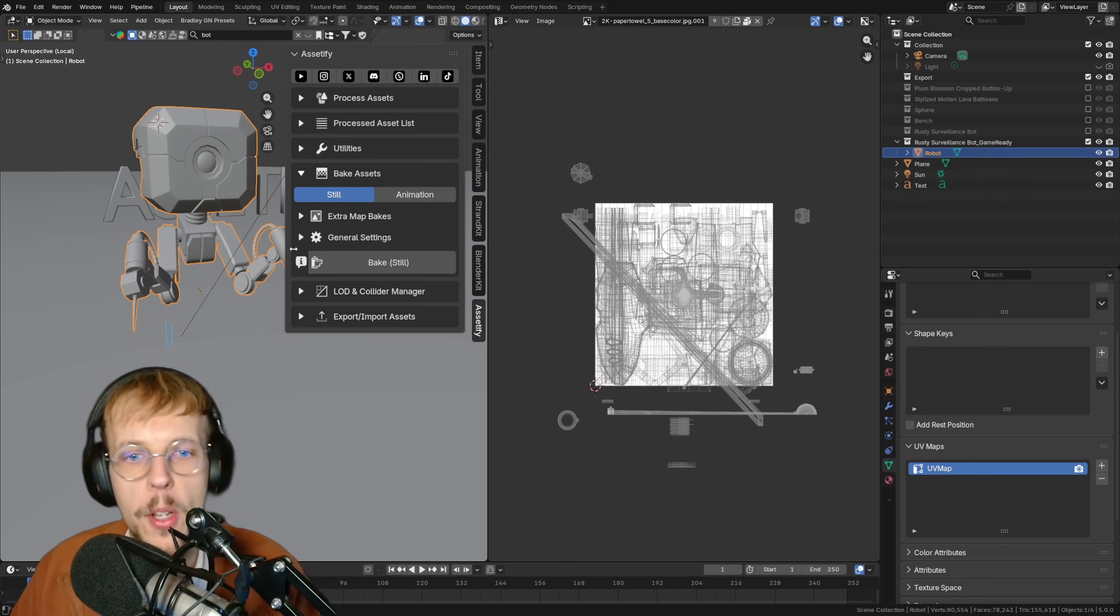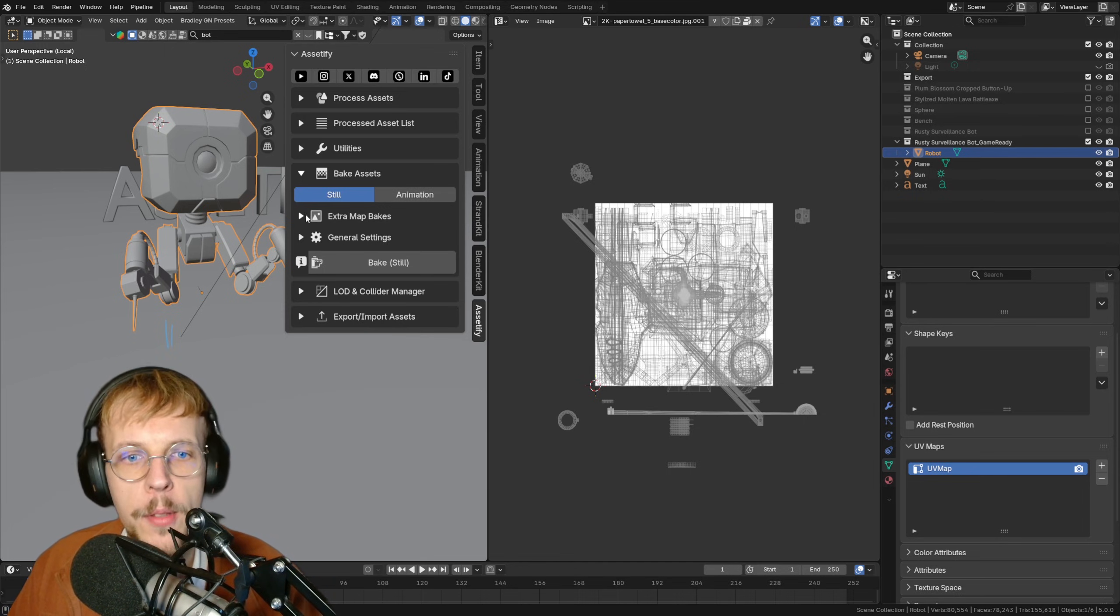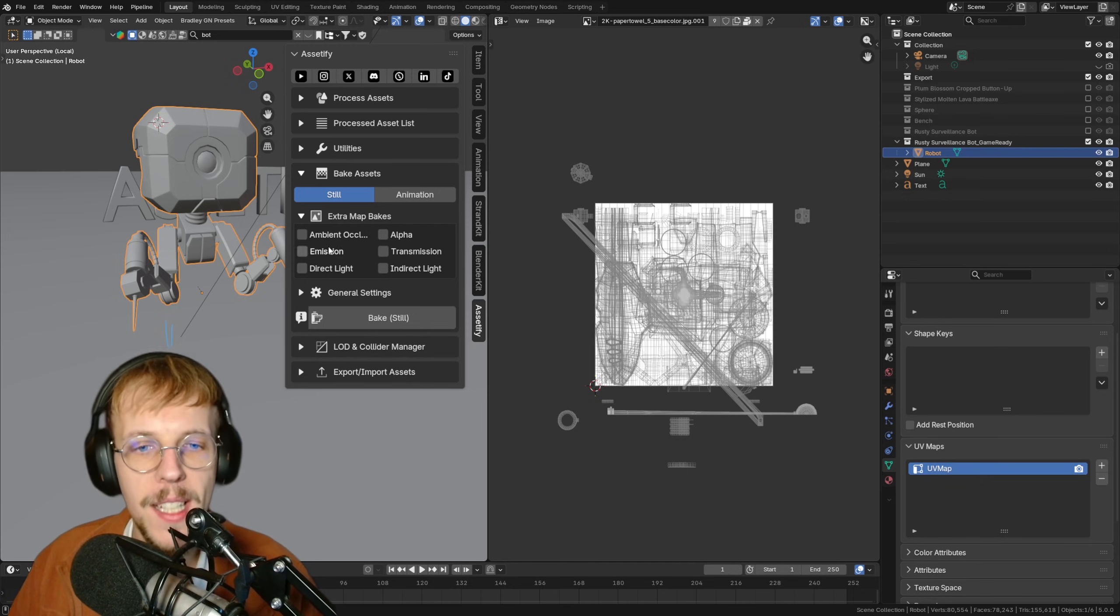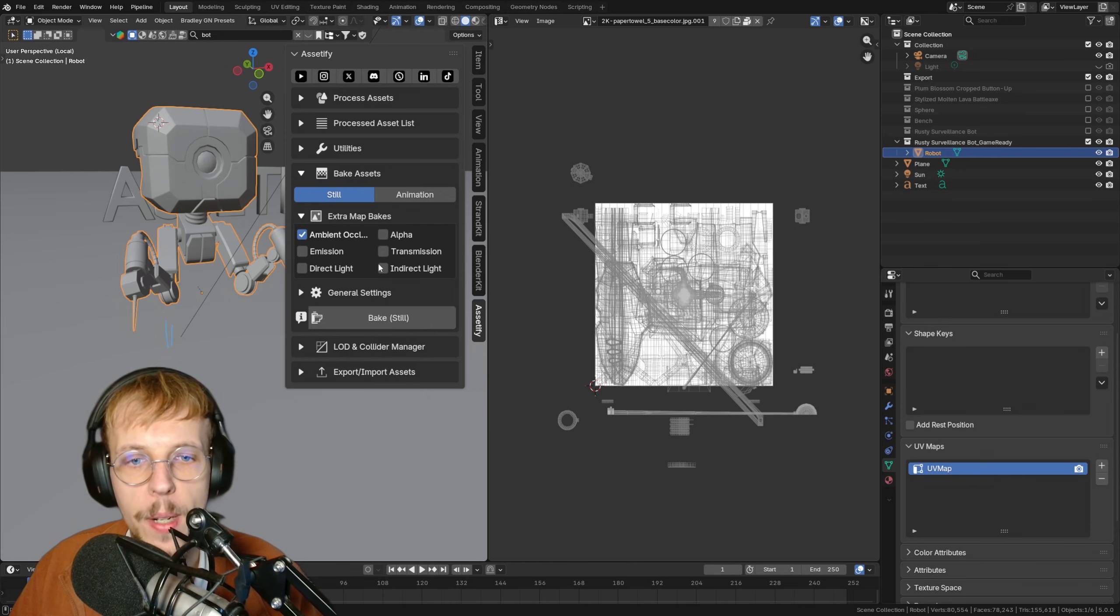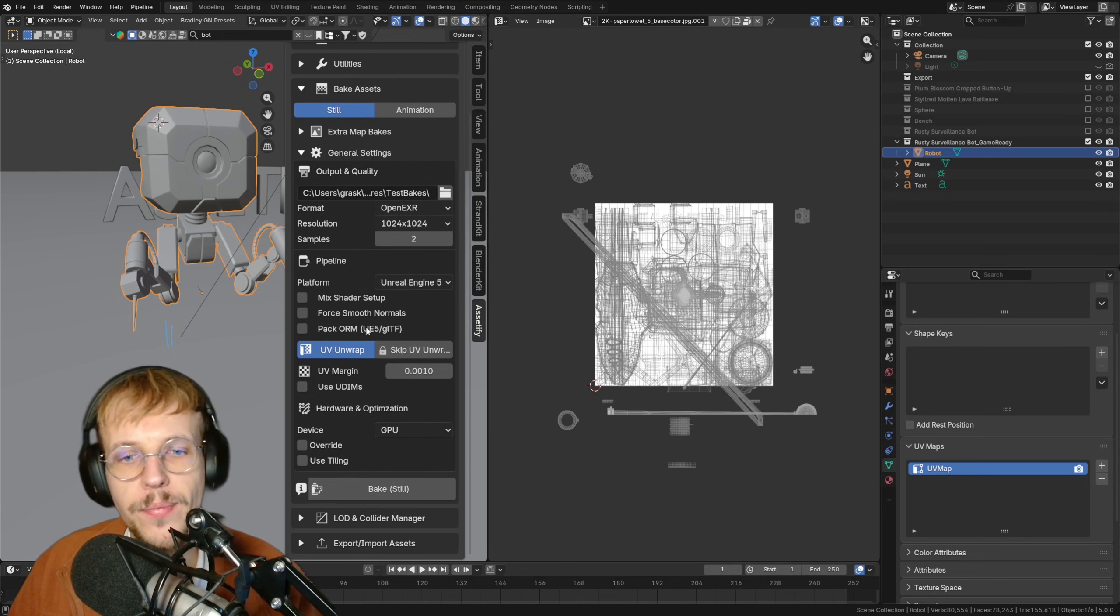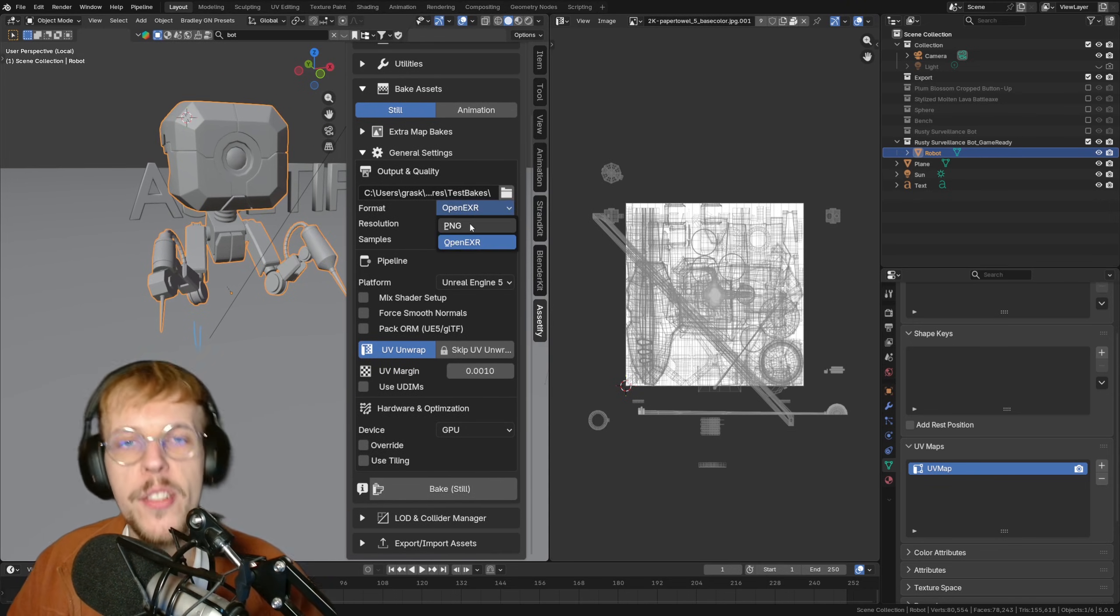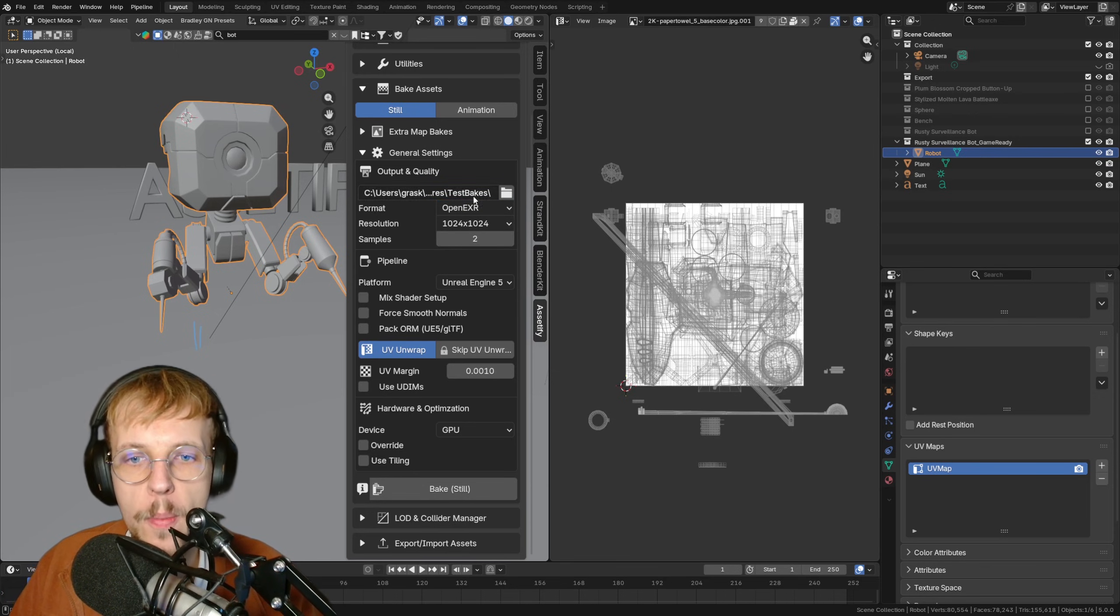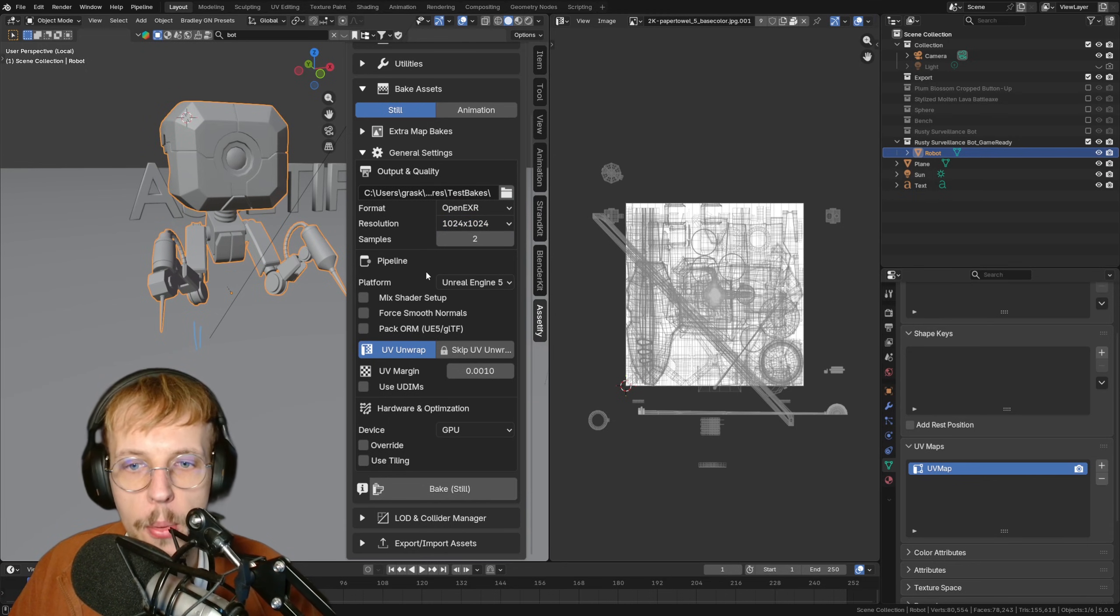If we open this up, we have the still and animation tab. It's the same as before, but for the still, we can open up the extra map bakes and we see a new map, the ambient occlusion, that we can now enable and disable alongside the other maps that were already there. Let's collapse this and open up the general settings. This is where the rest of the magic happens. Top to bottom, we now have PNG and OpenEXR. We can switch between the two and we can select the resolution just like before, the samples.